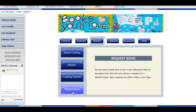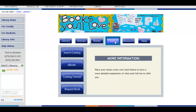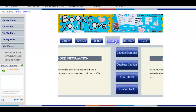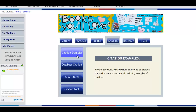And Request Book, which will allow you to request a specific book that you were unable to find in the catalog. The next link, Citation. The first button, Citation Examples, will provide some tutorials including examples of citation.